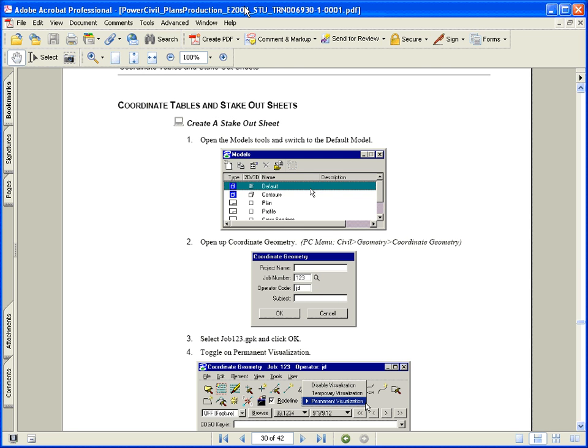We're now going to take a look at creating coordinate tables and stakeout information on sheets. In our training guide we'll be starting on page 126, going through the middle of 128.